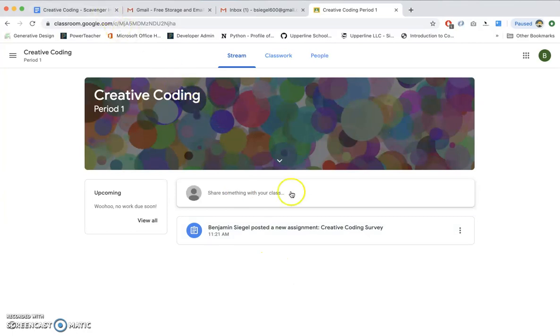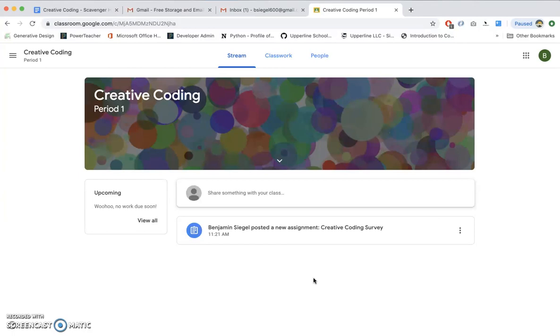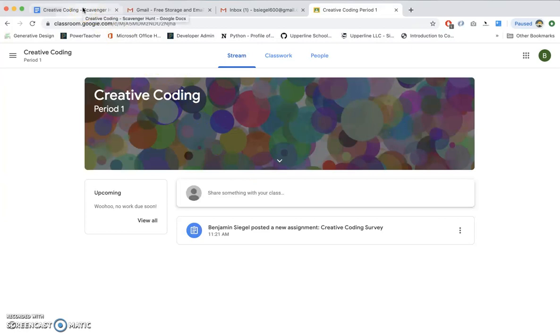So in Google Classroom, this is where you will be both getting assignments, getting documents, getting code, and submitting assignments back to me. We're going to try to be as paperless as possible, so this is going to be a wonderful place for us to pass back information, documents, work. It's the future, man. We're here.